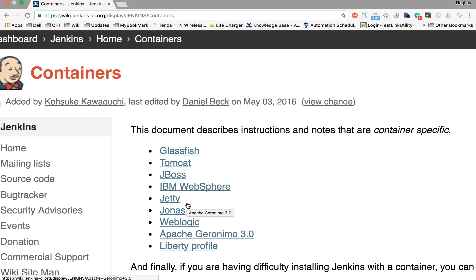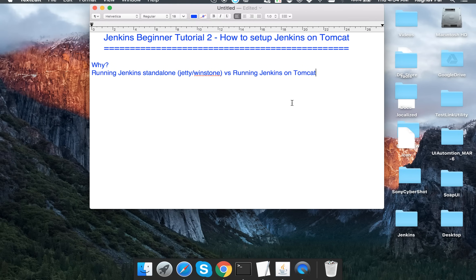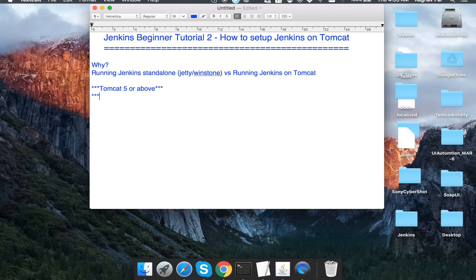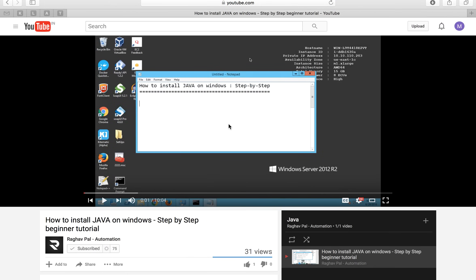We are using Tomcat here because it is one of the most commonly used servlet containers. As a prerequisite, we will need Tomcat 5 or above, and you should have Java 7 or above available on your system.